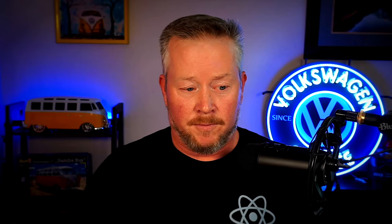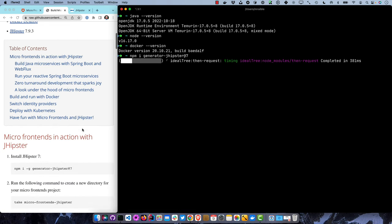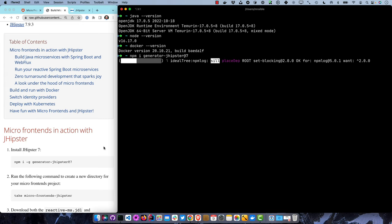If 7.9.4 happens to come out, everything should work there too. The table of contents: we're going to build Java microservices with Spring Boot and WebFlux - I'm going to use WebFlux for everything. The gateway will be WebFlux regardless because Spring Cloud Gateway only supports WebFlux at this point; it doesn't support Spring MVC. Then we'll run our microservices, show how micro frontends work with zero turnaround, build and run with Docker, switch identity providers, and deploy with Kubernetes.